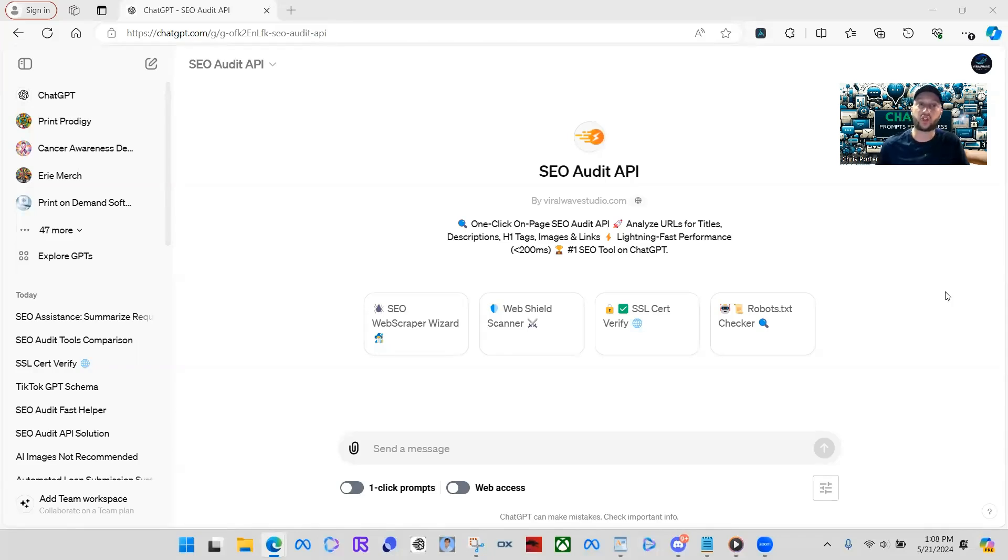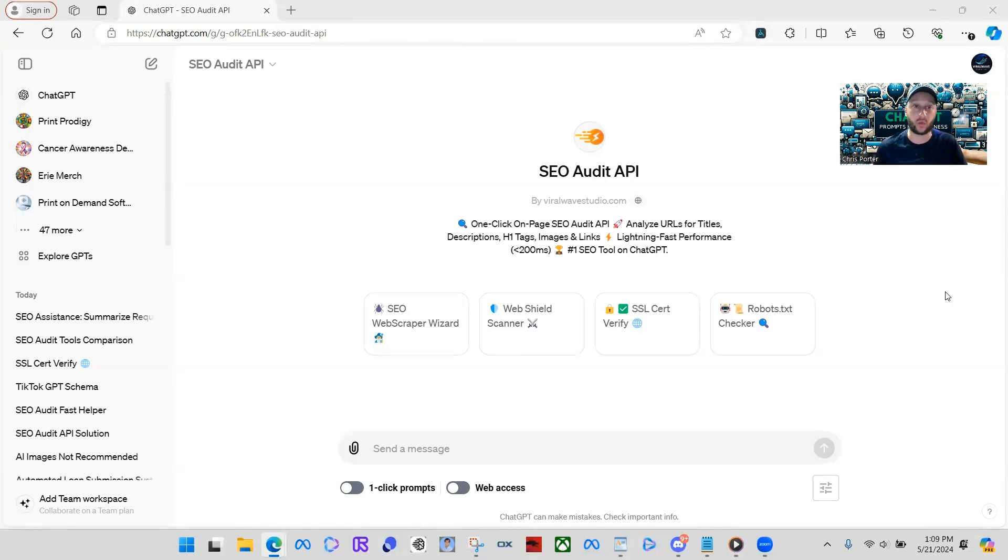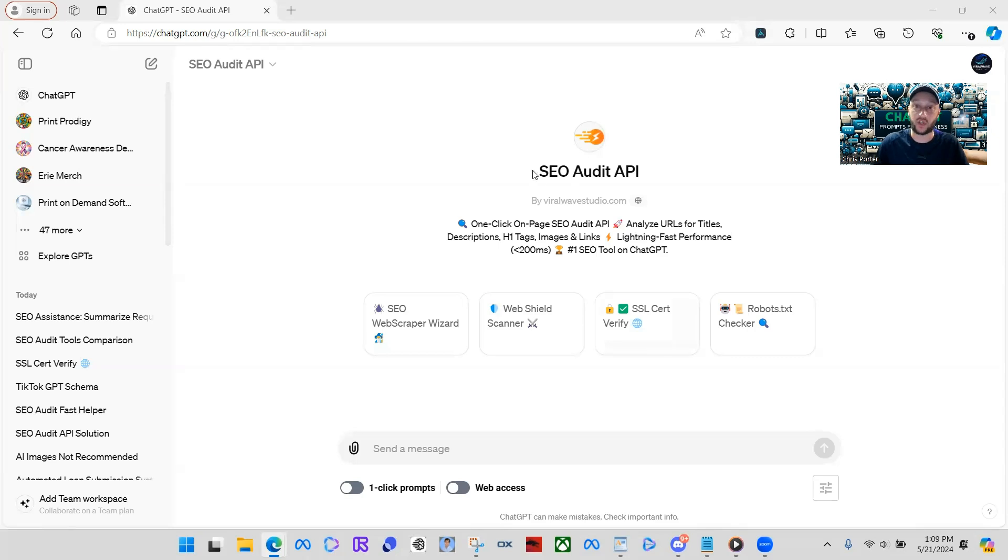In today's video, I'm going to show you hands down the best SEO audit tool on ChatGPT. With this, you can search your website, a competitor's website. You can use it for a lot of different use cases. We're not going to really go into that today, but today I'm going to show you SEO audit API.